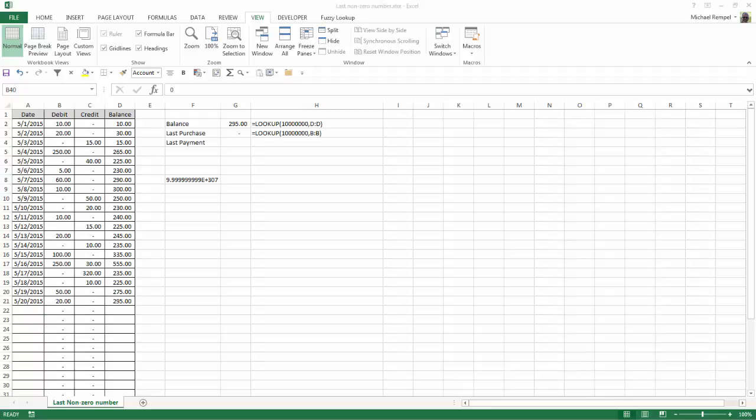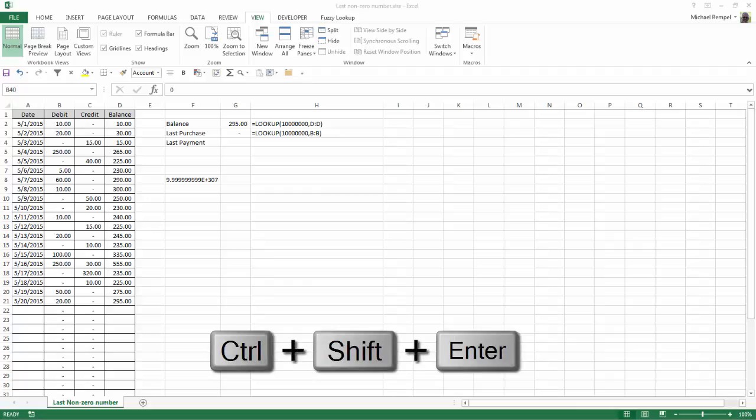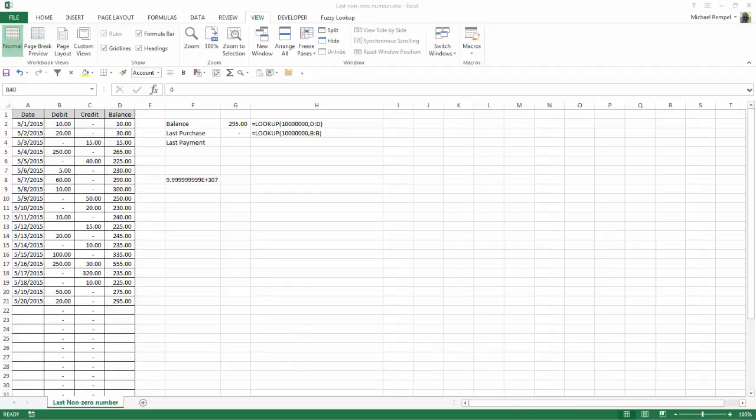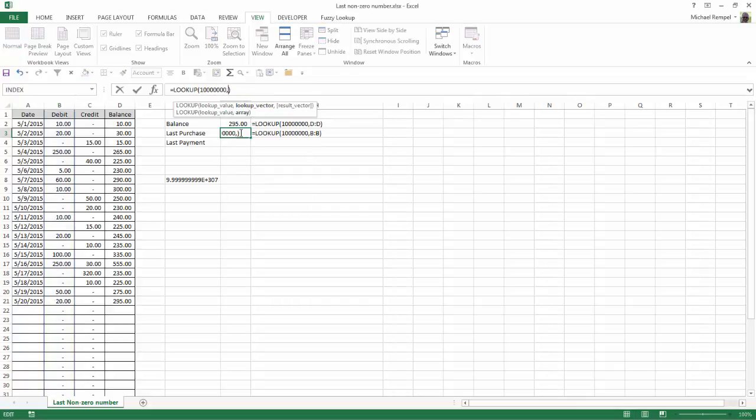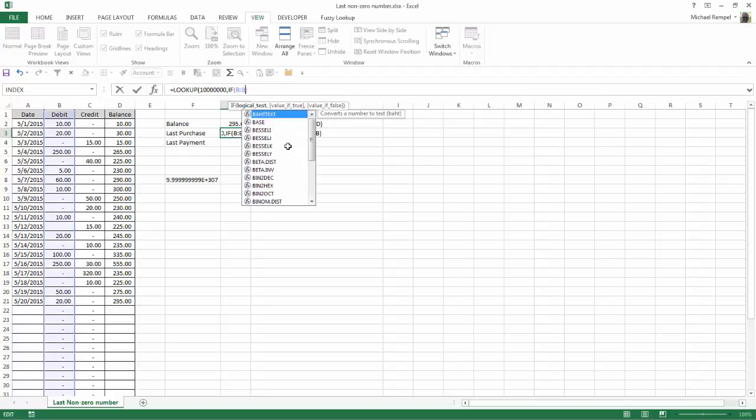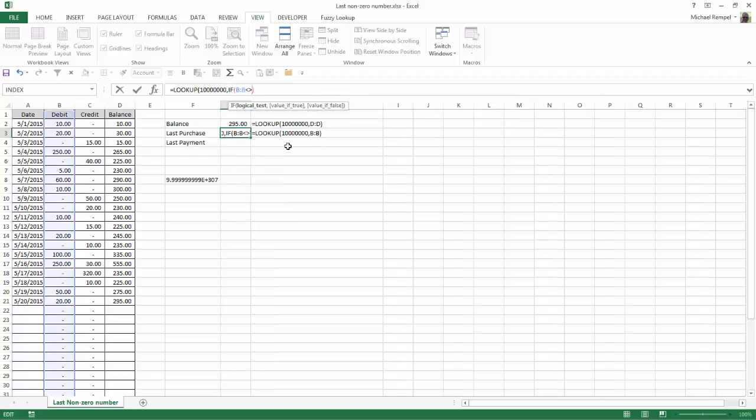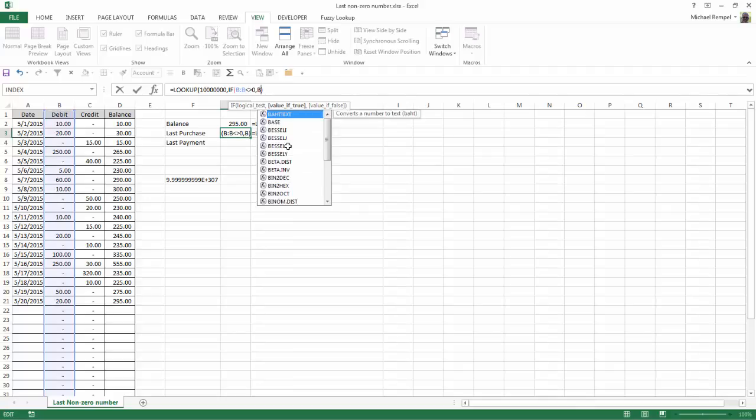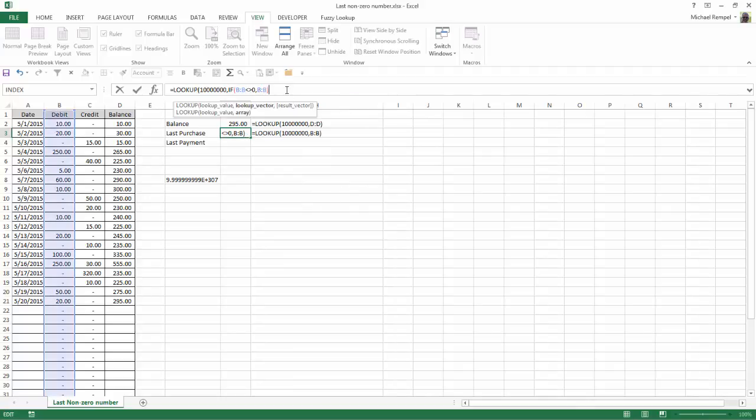So what we're going to have to do is add to this an if formula and enter it as an array formula, which means instead of hitting enter, I need to use control shift enter. So what we're going to do is we're going to go into our formula and for the lookup vector, we're going to put an if statement, and the if statement is B colon B is not equal to zero, then B colon B.